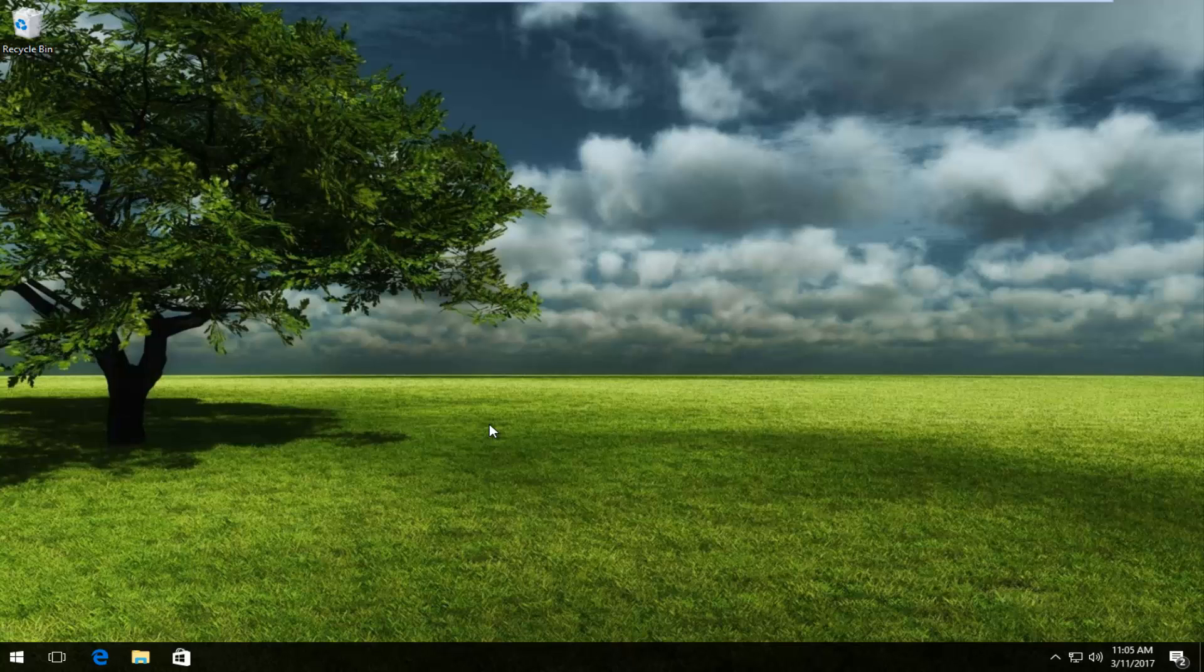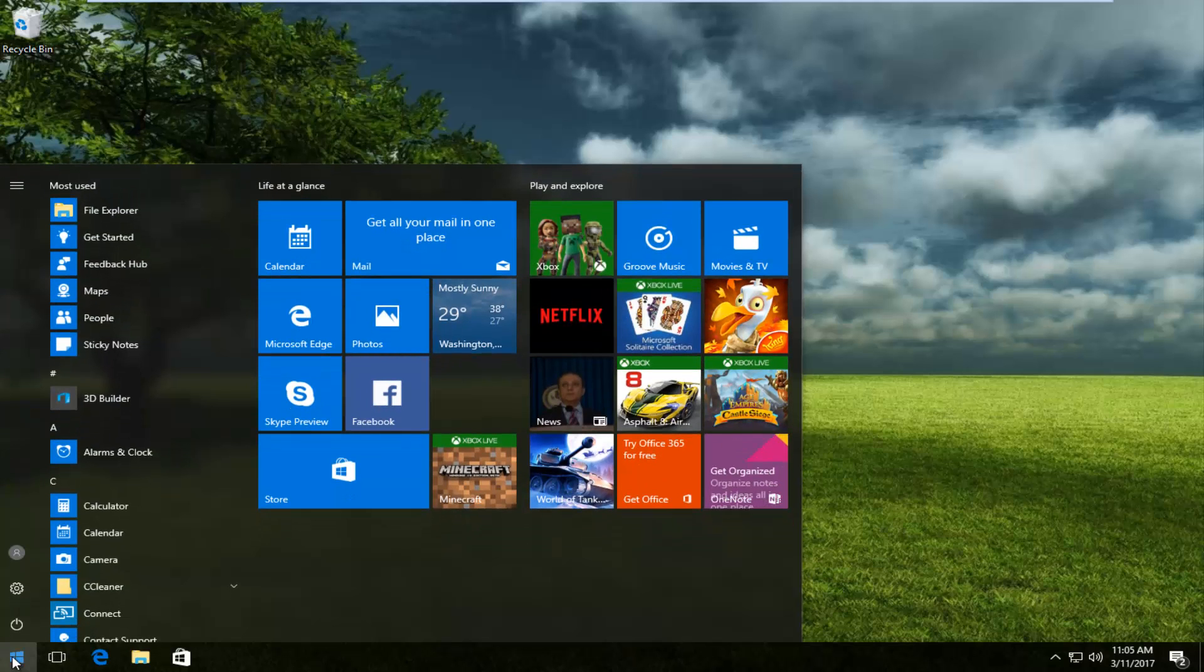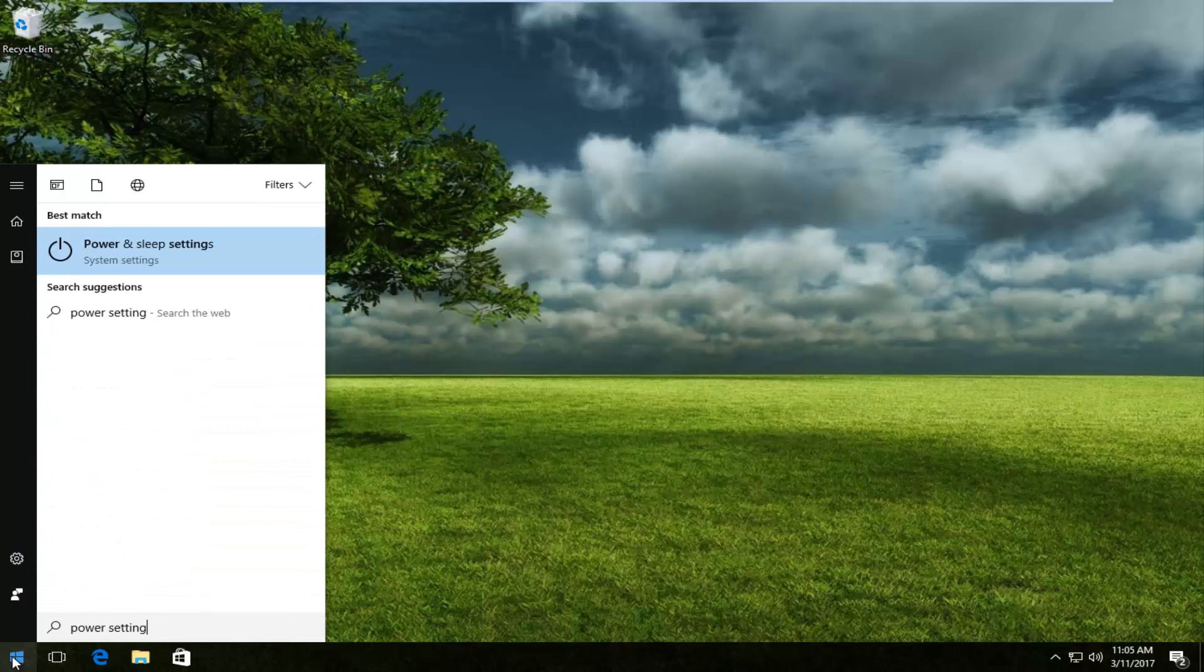So we're going to jump right into it and start by heading over to the start menu. We're going to type in power settings.